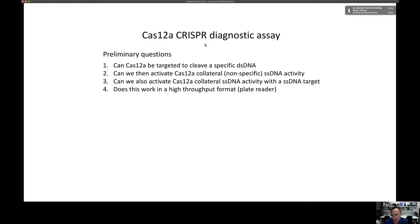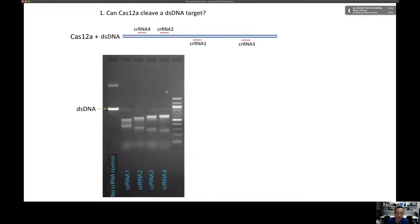To establish the Cas12a CRISPR diagnostic assay, we asked a few preliminary questions: Can Cas12a cleave a specific double-stranded DNA as reported in the literature? Once it cleaves, can it activate its collateral single-stranded DNA activity? Can we also activate it using a single-stranded on-target instead of double-stranded? And does this work in a high-throughput 96-well plate reader format? We started with double-stranded DNA amplified by PCR, then combined it with Cas12a and guide RNAs to recognize and cleave the target.